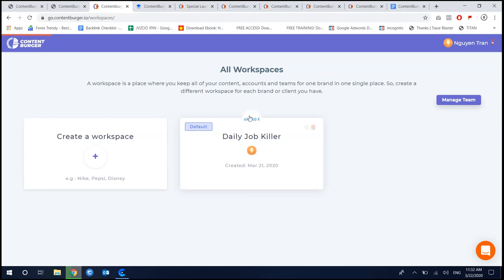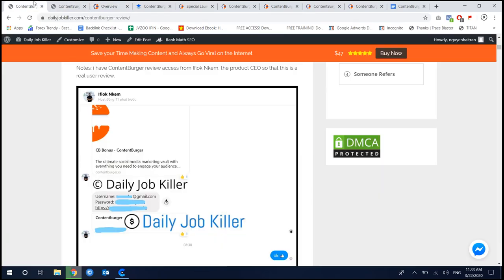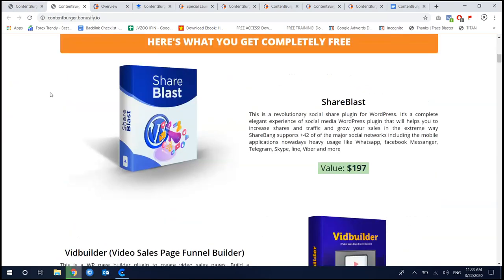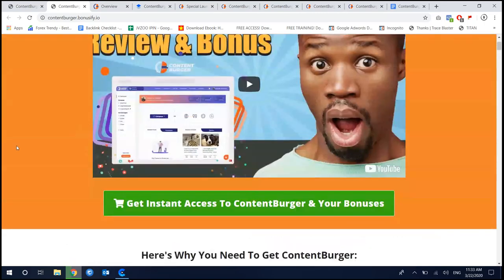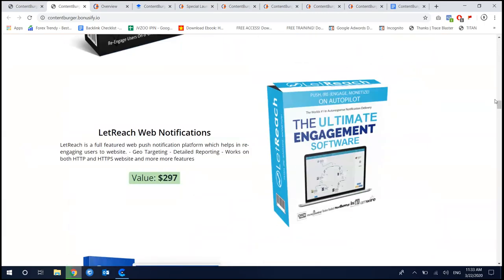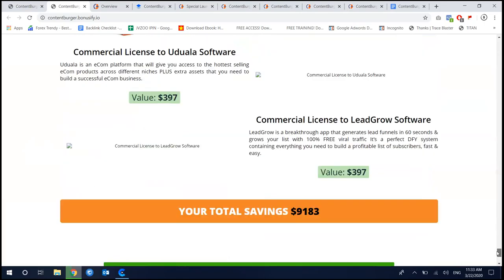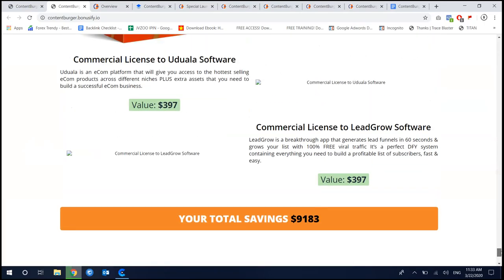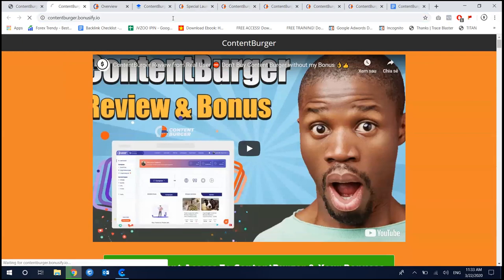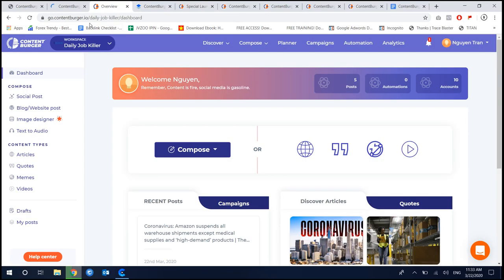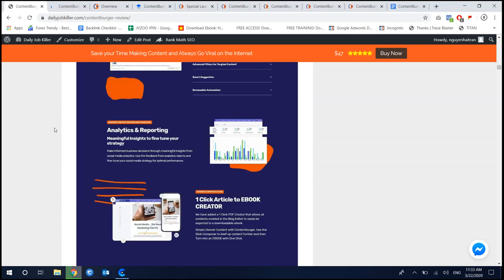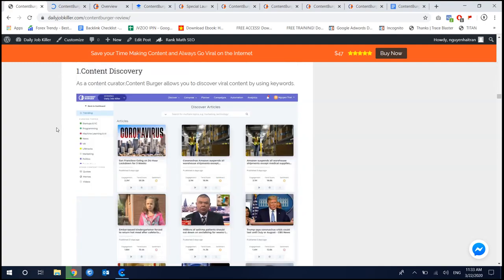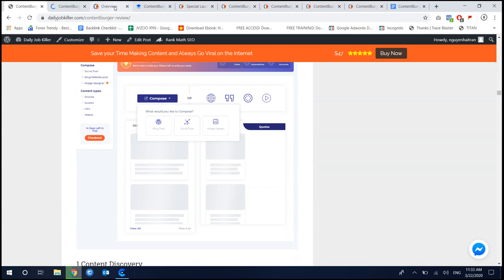This is the members area when you log in. I personally have some bonus for you. So if you purchase Contents Burger, choose my link or purchase Contents Burger from my website, you will get direct access to my premium and custom high-quality software. I also have a review post about Contents Burger, and you can take your time reading the post to understand exactly how it works.